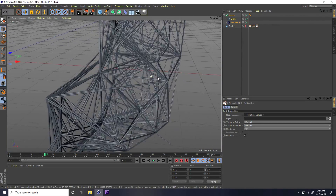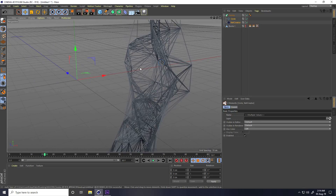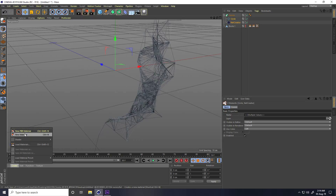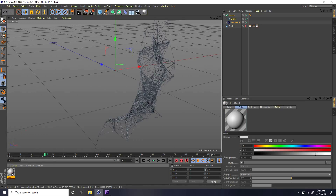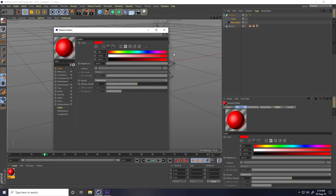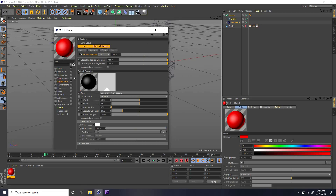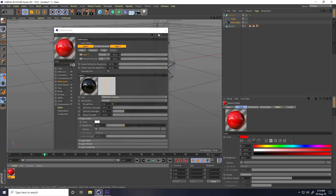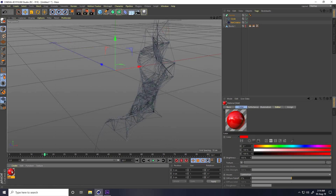Now I create a material. Go to Create > New Material, open it, set color to red, check Reflection, press Add and take Reflection Legacy, set brightness to 30%. Close and apply it on the Sweep.